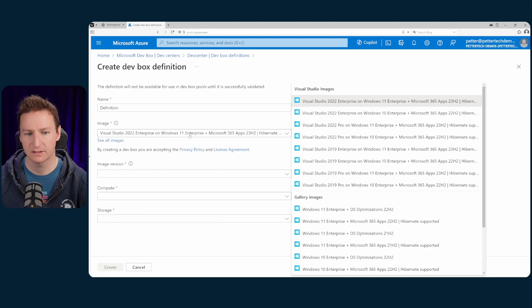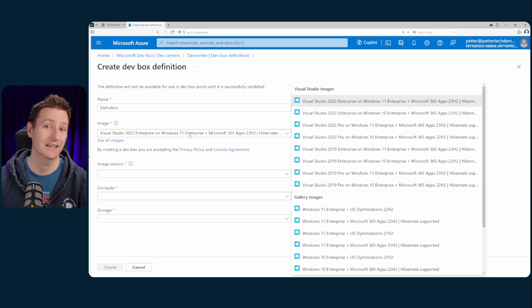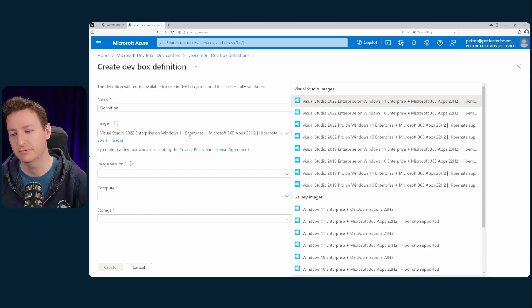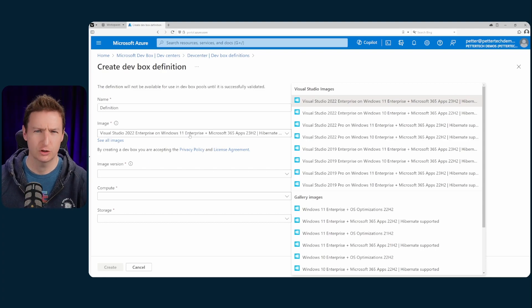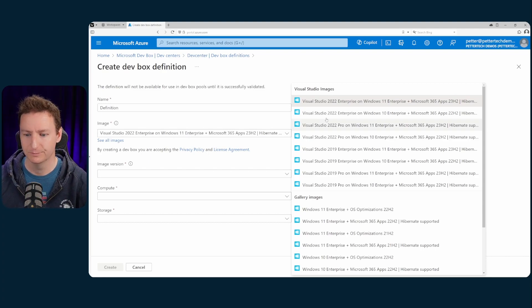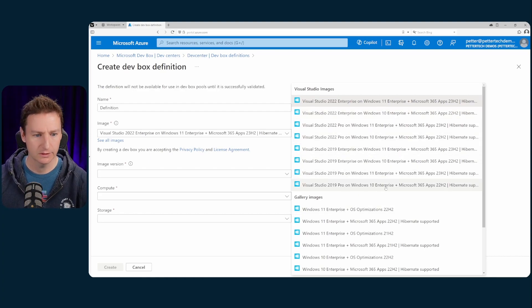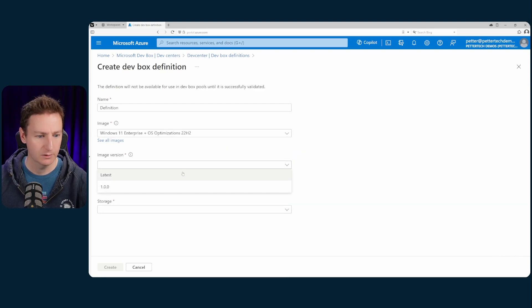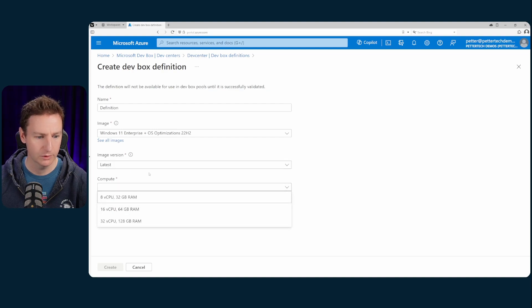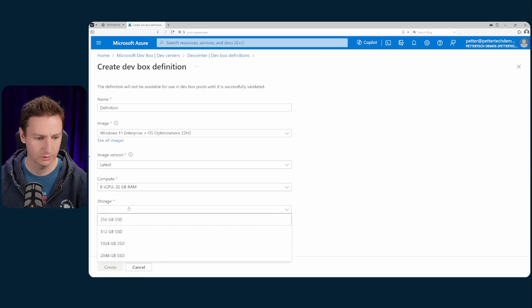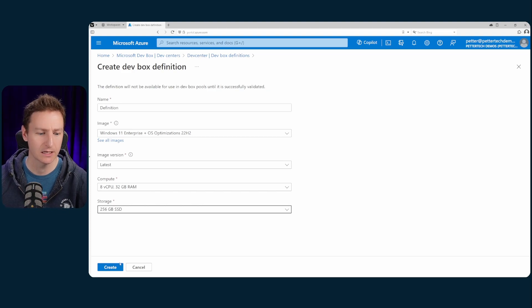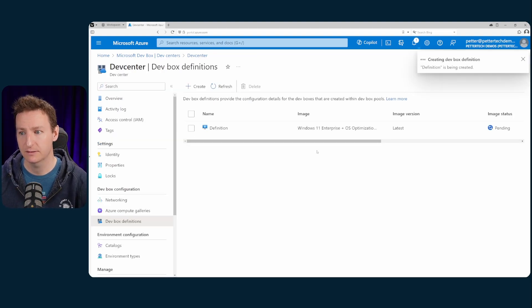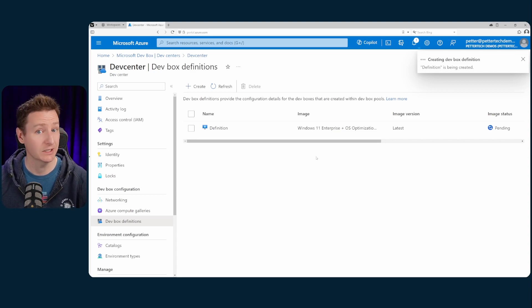And then we'll select the image. This is generally a good thing to use you know marketplace images because they are maintained by Microsoft but you can also use your own custom images if you want. I have a video on that as well. Should be linked up in the corner or in the description as well. But for now we'll stick with a simple image. So let's use Windows 11 enterprise plus the OS optimizations. And we will be using the latest one. And for compute let's select the lowest tier. It's 8 vCPUs and 32 gigs of RAM and the same for storage. Lowest one 256 gigabytes of SSD. Then we'll hit create and do some more waiting while the definition is being created.